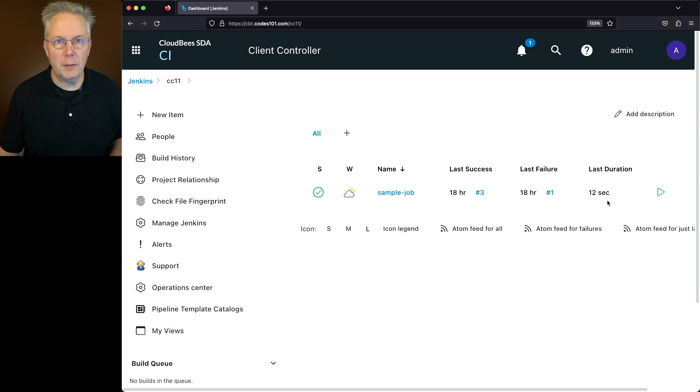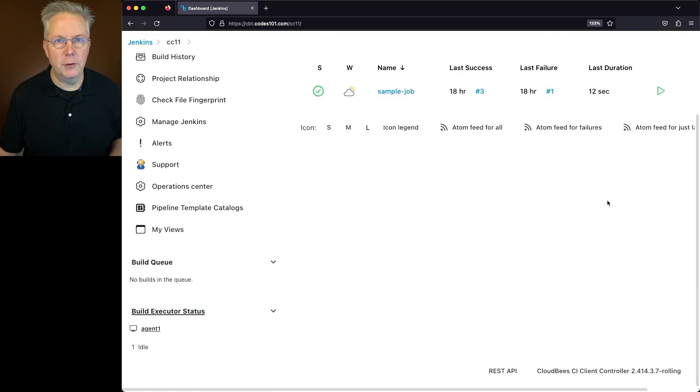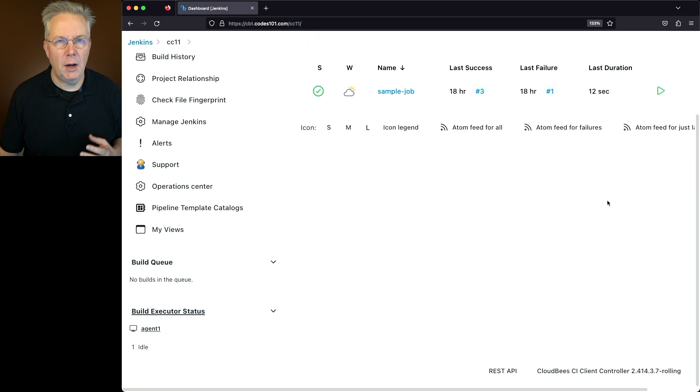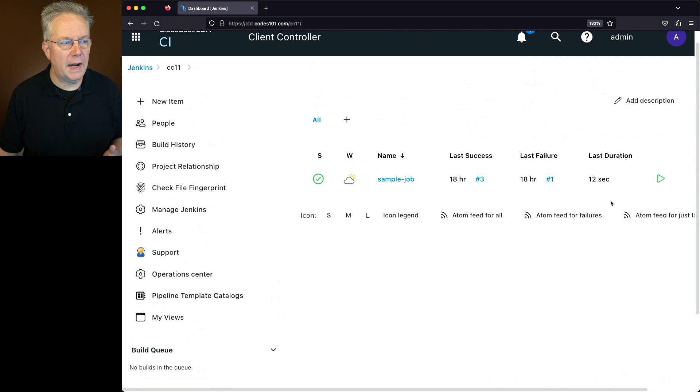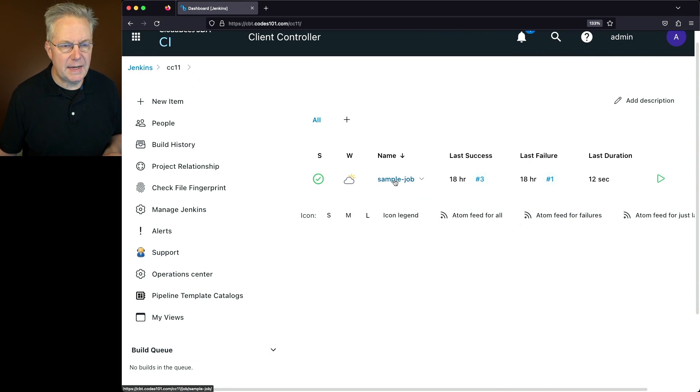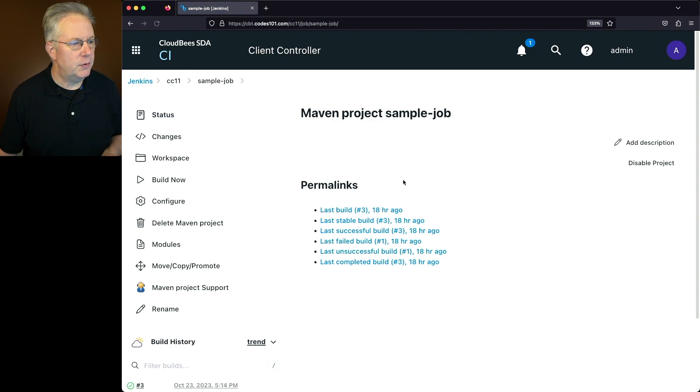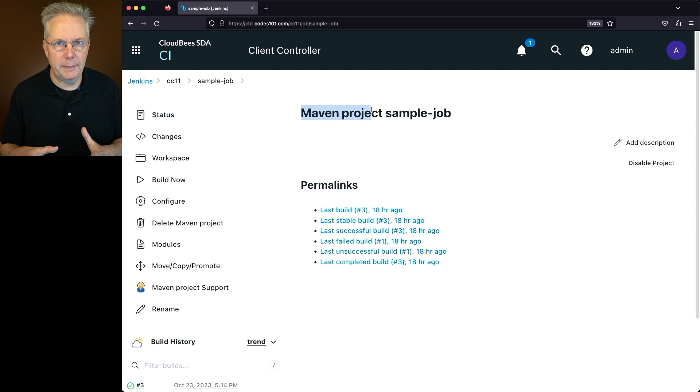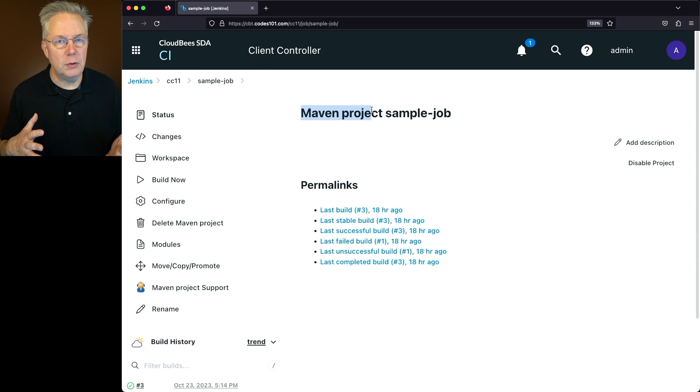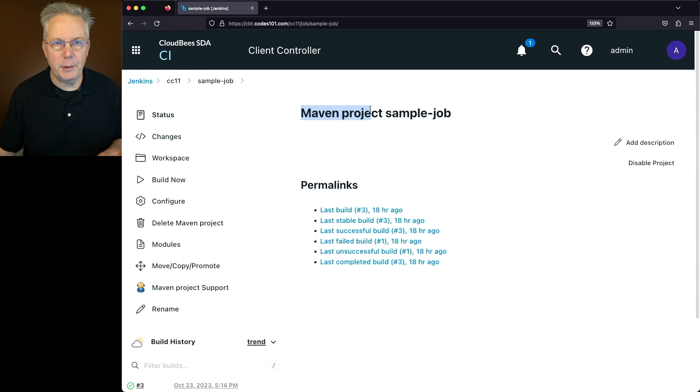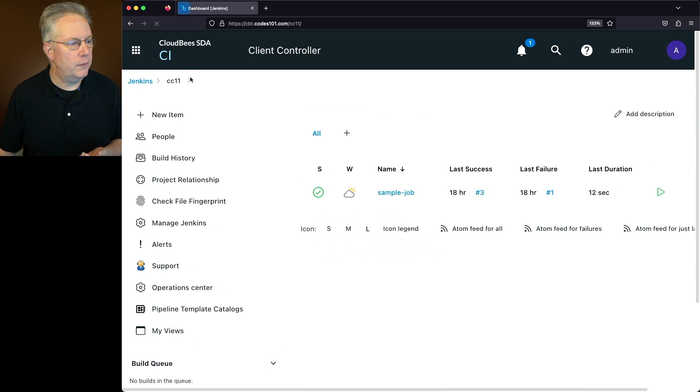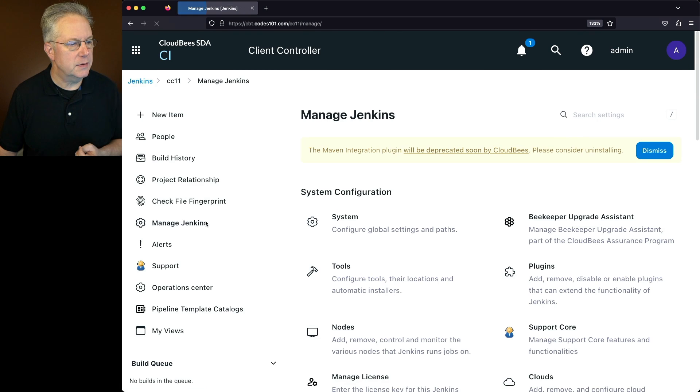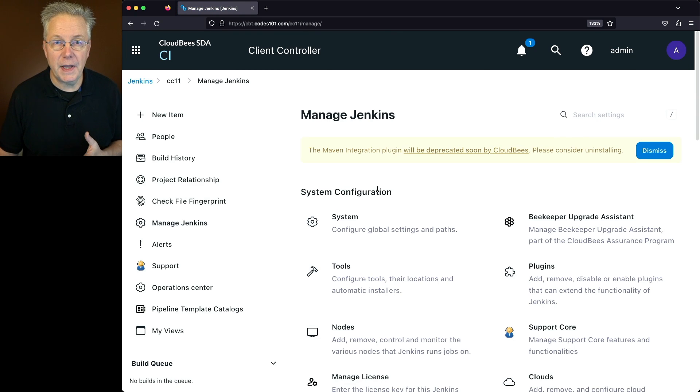Here's today's starting point. I have a CloudBees CI controller version 2.414.3.7. Now on this controller, I have one job defined. The name is Sample Job. And if we take a look at it, it is of type Maven Project. So what I have is a Maven job type that we're going to be turning into a Pipeline job. And why is this happening? Let's go back over into our Manage Jenkins and take a look at this notification at the top.